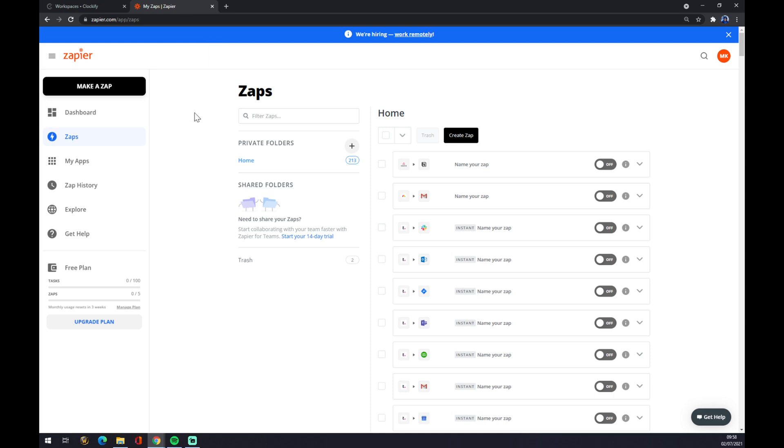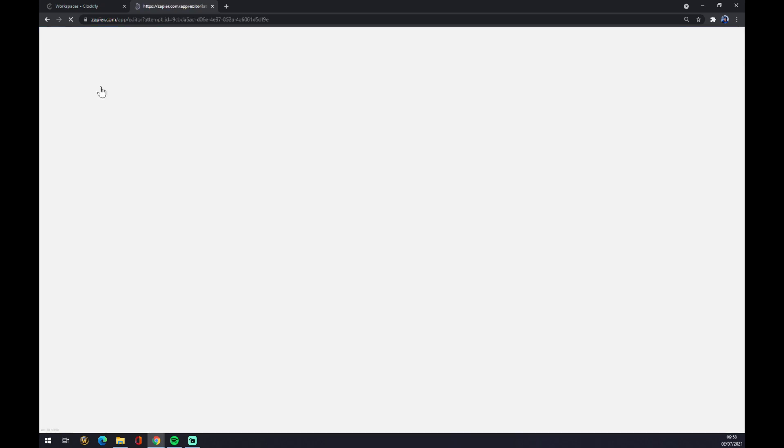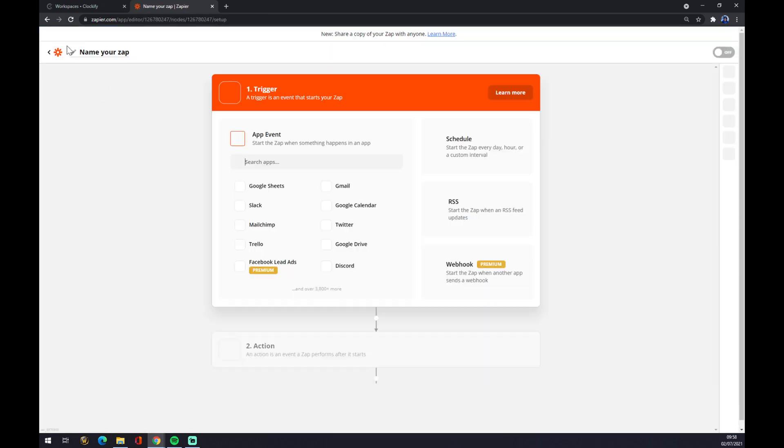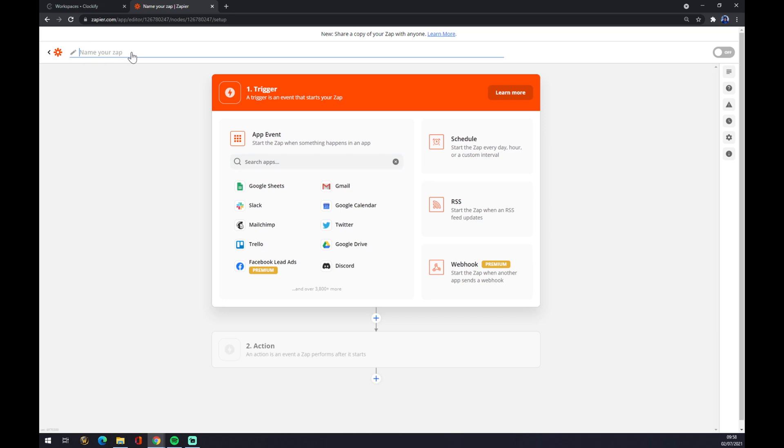Once we are here, we want to go to the top left corner and we want to click on make a zap. We can name our zap like Clockify to Xero.